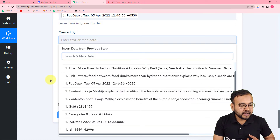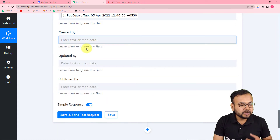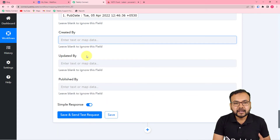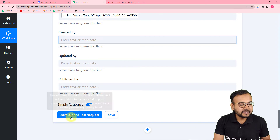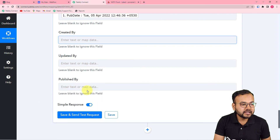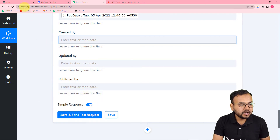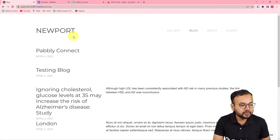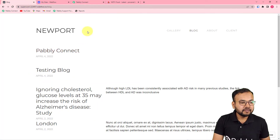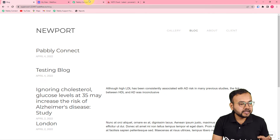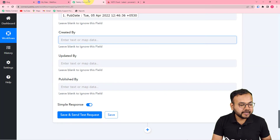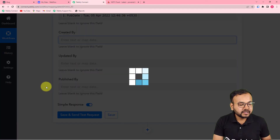So here I am going to check my connection by clicking on save and send test request, and a new blog will be posted here as the test blog. I am clicking on save and send test request — let's see what happens.